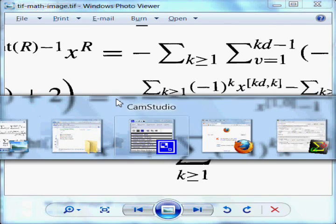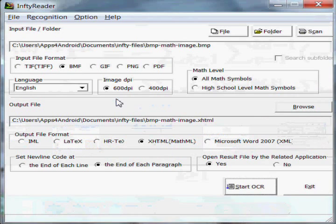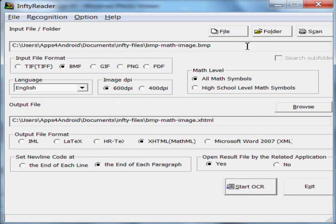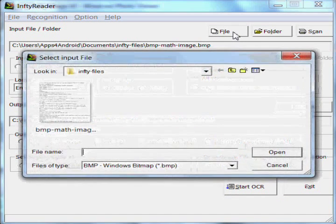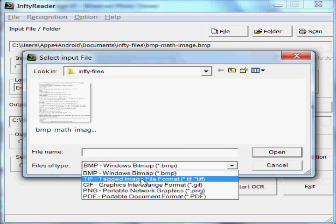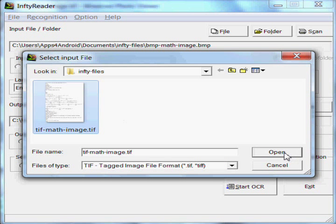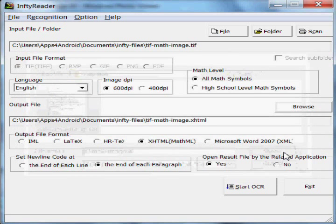Let's switch to the Infty application. We're going to look for a TIFF file. There it is. Let's open it up.